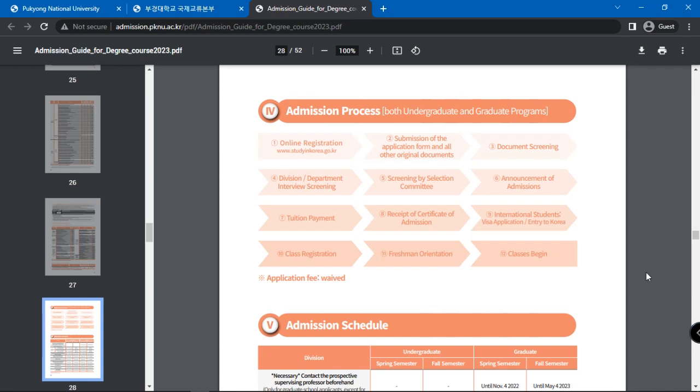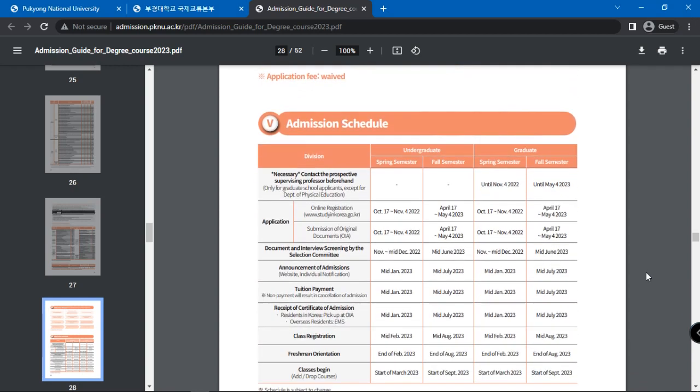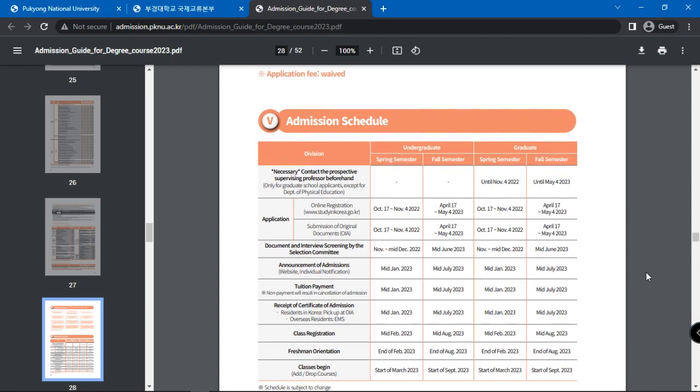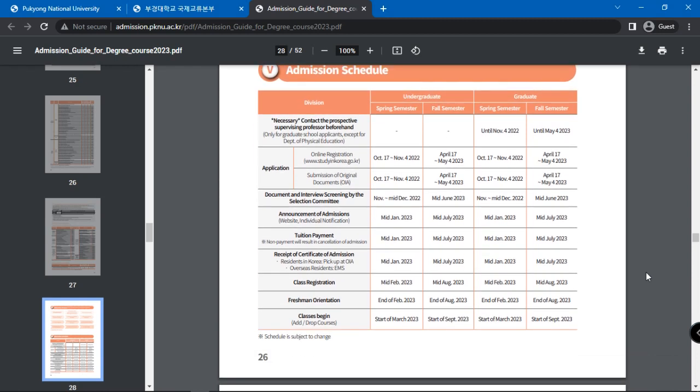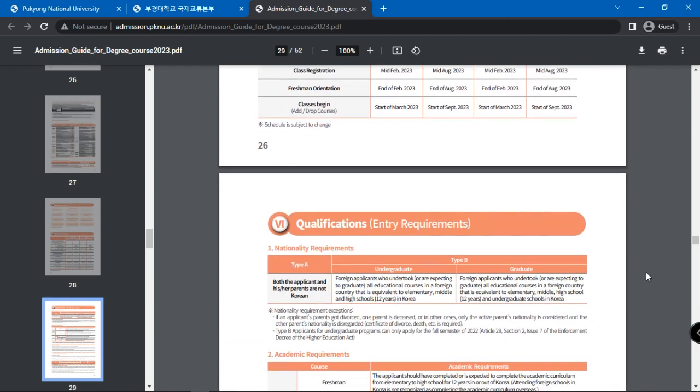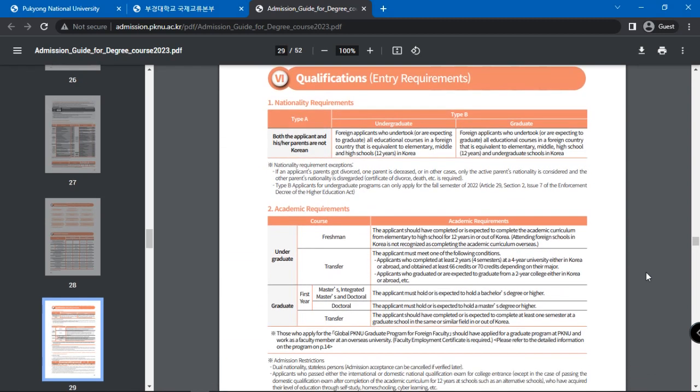Do keep in mind that there is no application fee required. The admission schedule with the key dates is given as well. Scroll further for entry requirements.